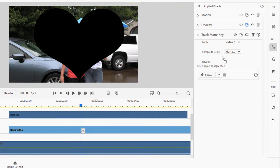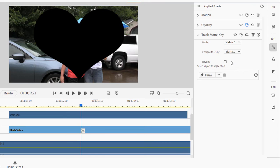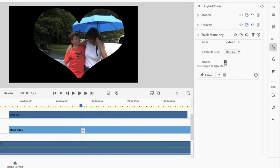And you notice what we have is a black heart over a transparent background. We can reverse that by selecting that option here in the applied effects panel. And voila, we've got our heart.